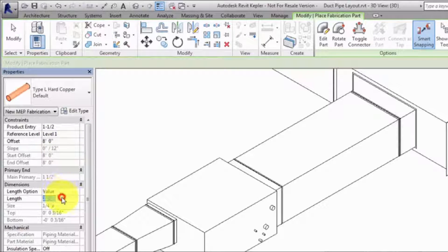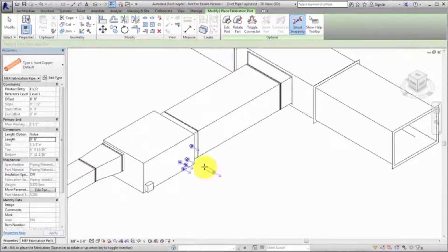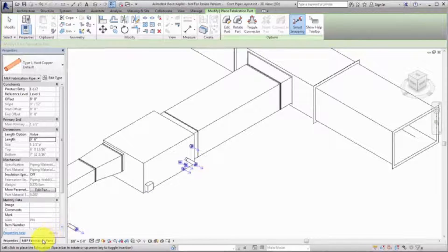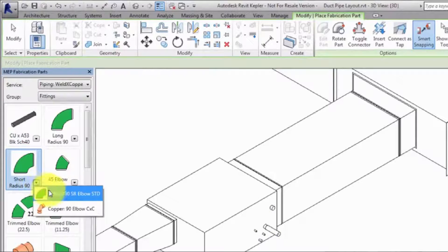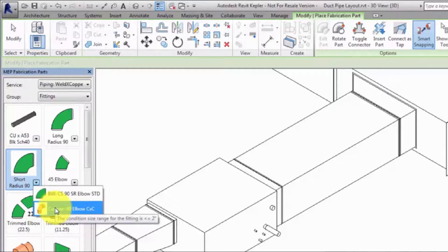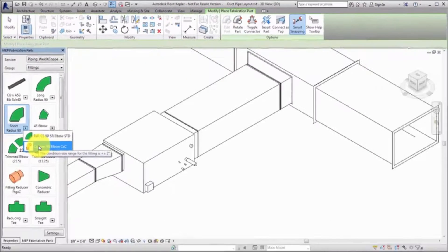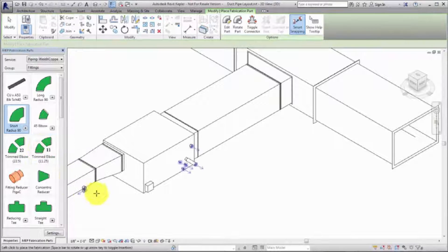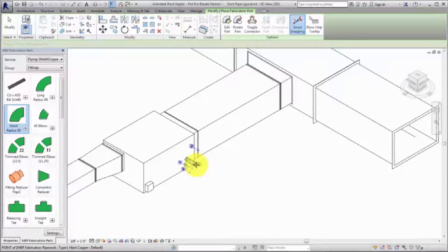Select the short radius elbow. The arrow indicates that different parts are available depending on the size. A tool tip displays the size range based on the condition for the part. In this example, one material is used for elbows greater than 2 inches, and a different material is used for elbows less than or equal to 2 inches. Since the pipe is set to 1.5 inches, the copper elbow is automatically placed. If desired, you can override the part by clicking the arrow and selecting a part from the list.